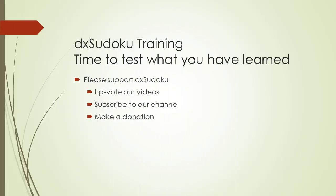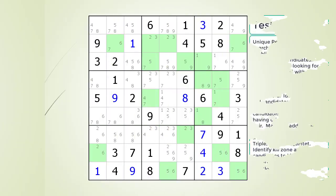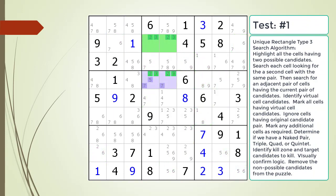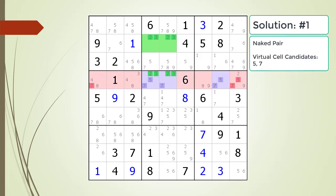Time to test what you have learned. Please remember to take some time to support DX Sudoku. Pause the video and find the Unique Rectangle Type 3 pattern in the puzzle. We have identified the Unique Rectangle Type 3 pattern. Next, identify the virtual cell candidates and determine if we have a naked pair, triple, quad, or quintet. Identify the kill zone and target candidates to kill. Here is the solution.